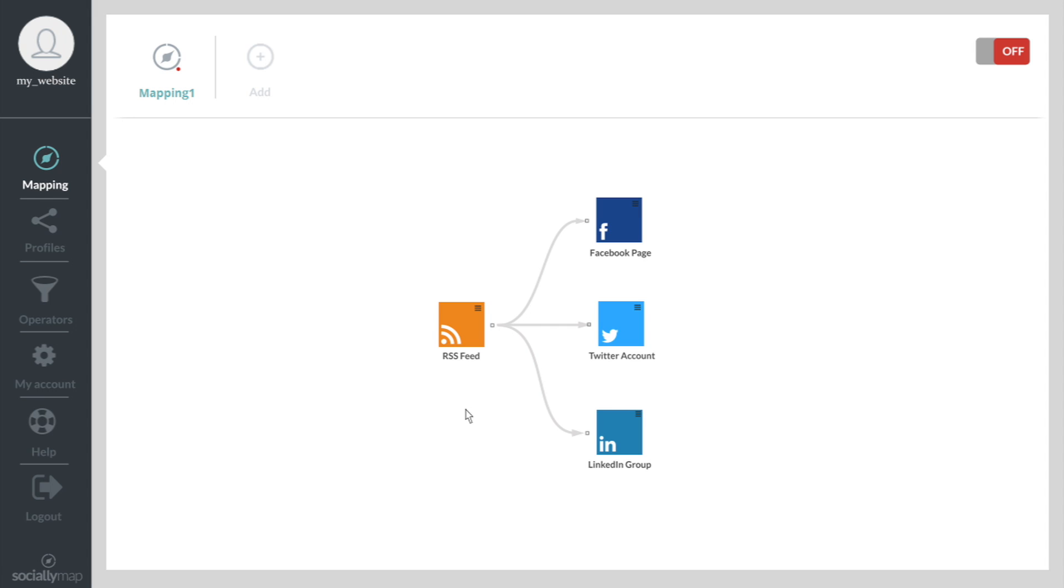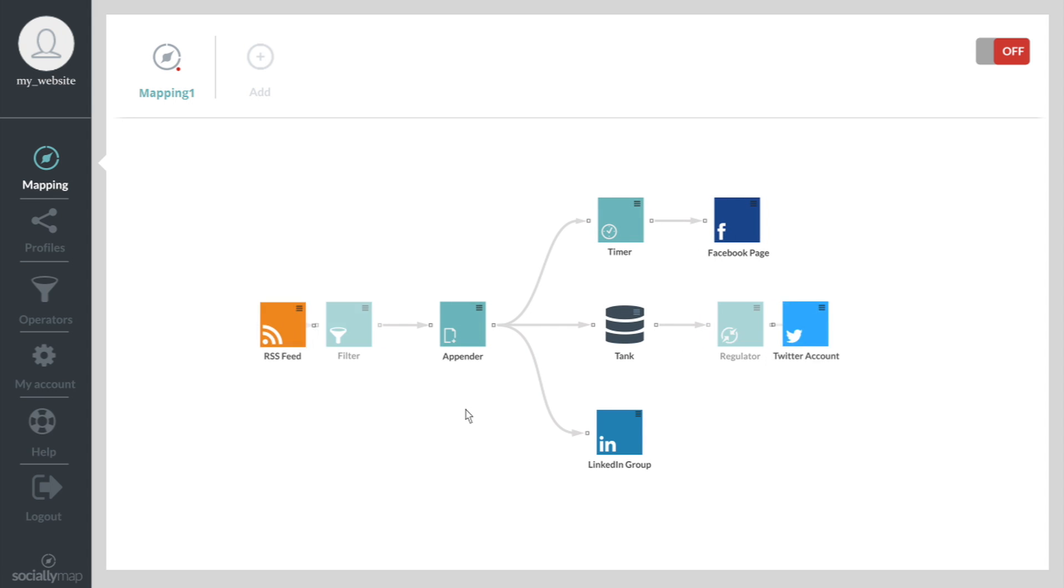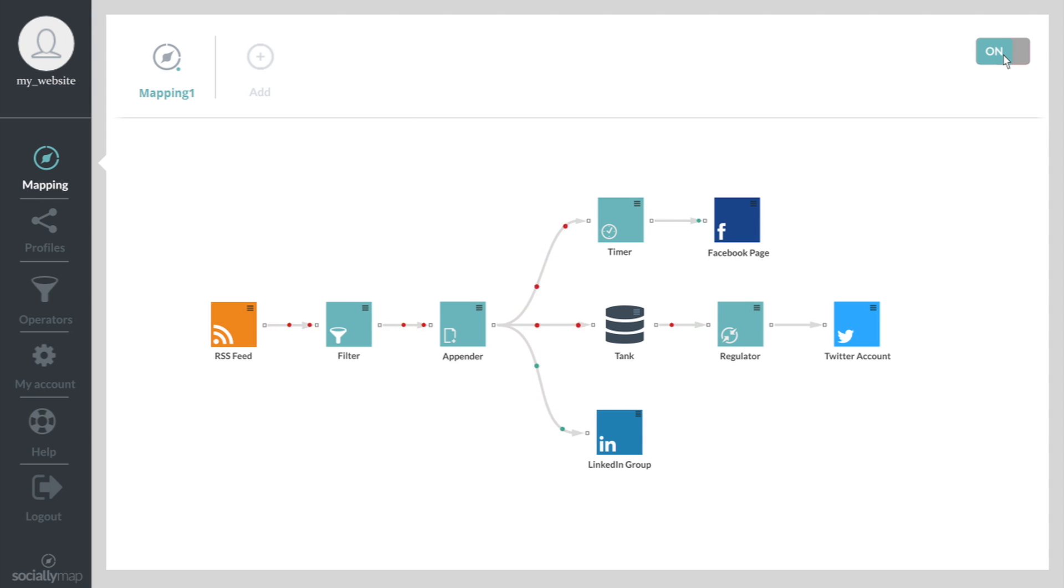With SociallyMap, you can also reformat, limit or filter your content, letting you build your social presence automatically and qualitatively.